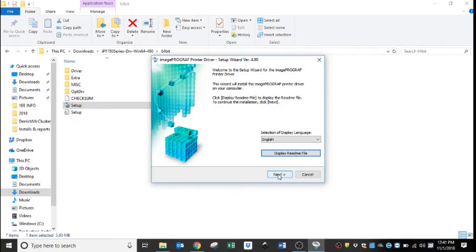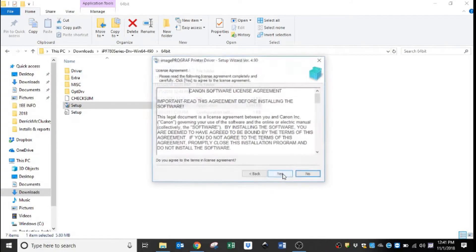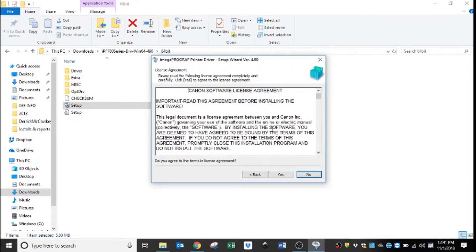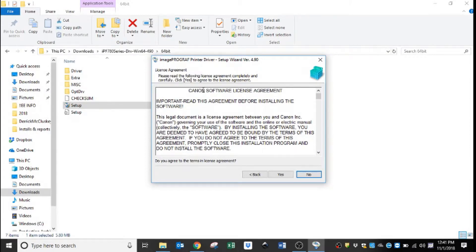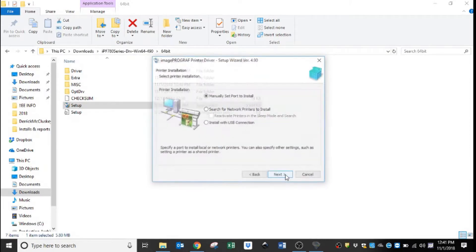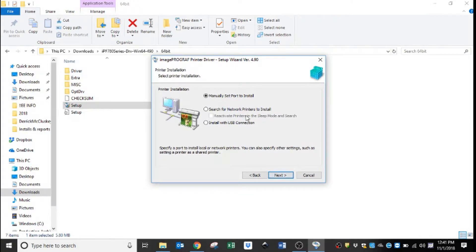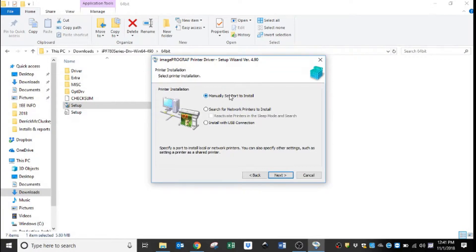We are going to go through the prompts, so we will hit next. You can read through this, it's the Canon software license agreement. Hit yes, and there are three ways to set up your printer. I personally do the manual set port install.